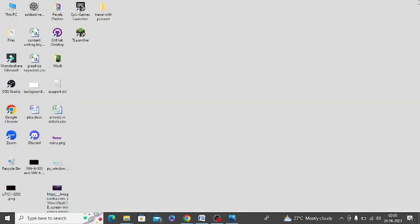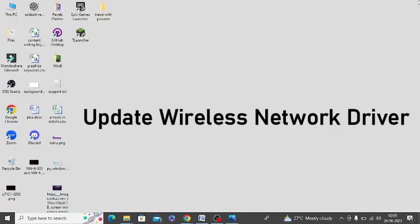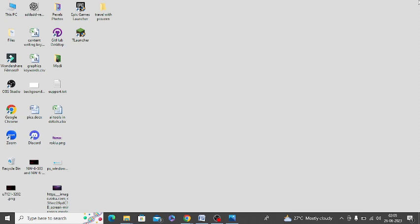Also, make sure to update the wireless network driver. You can update it manually or by any third-party software.